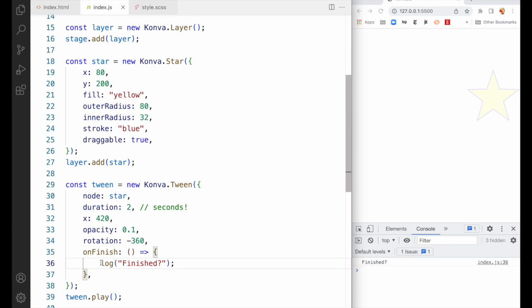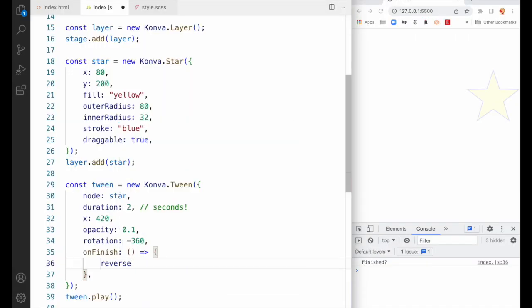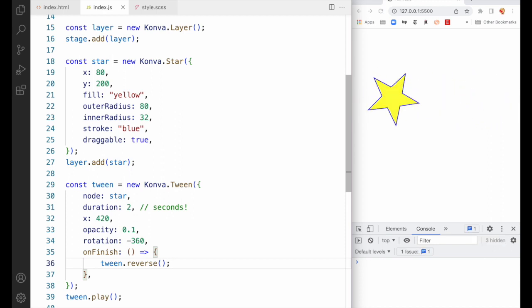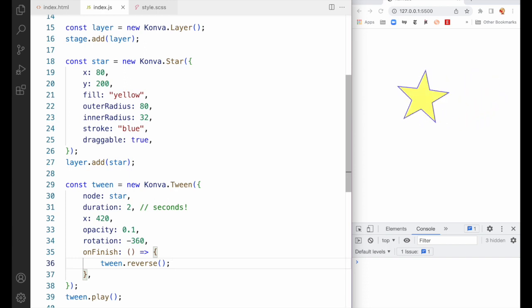It's silly to just log something out — let's play with the tween a little. It turns out you can not only play it, you can also reverse it. We're going to say tween.reverse(). Save and refresh, and now it bounces back just as you'd expect and stops at the end.